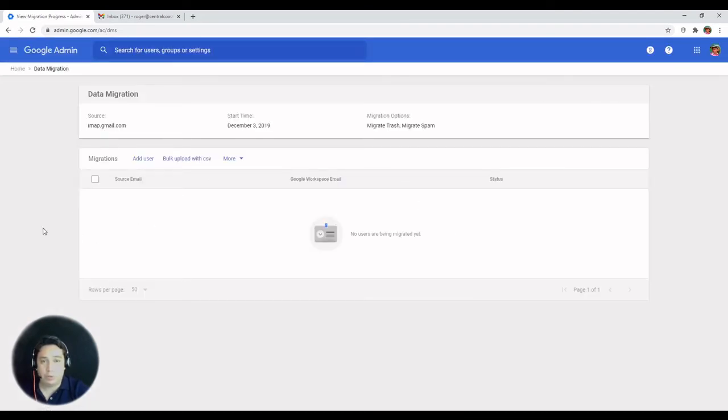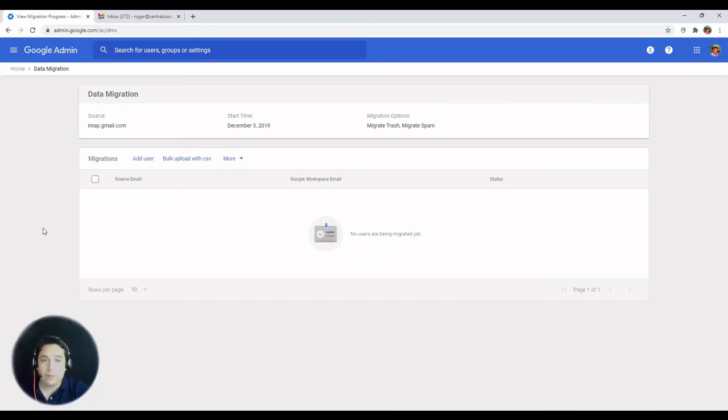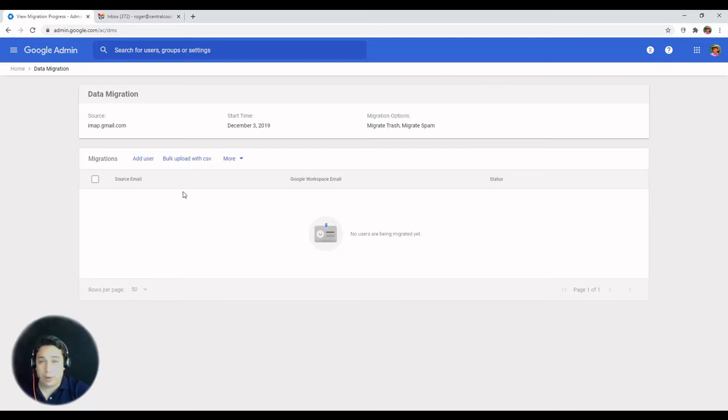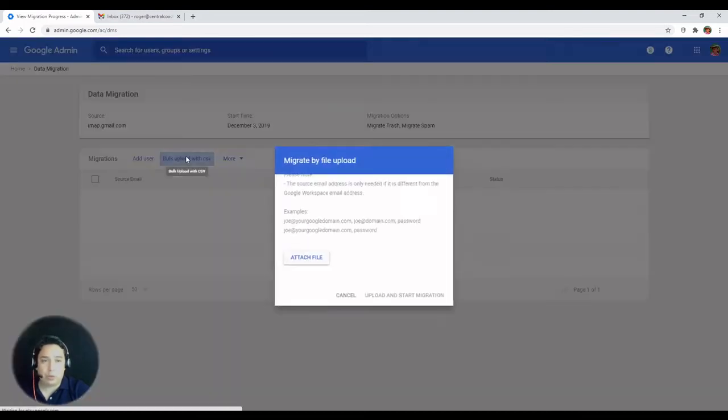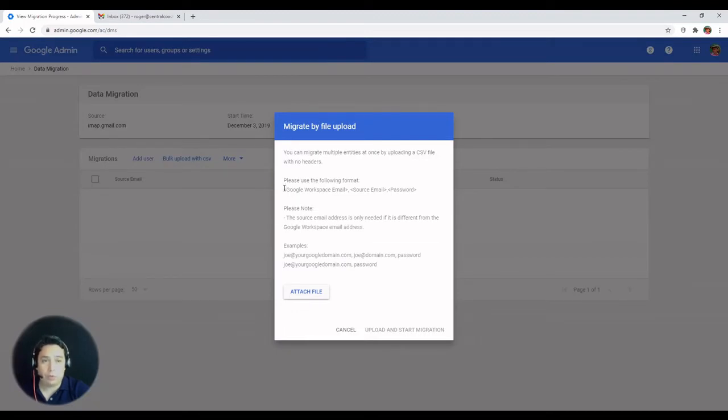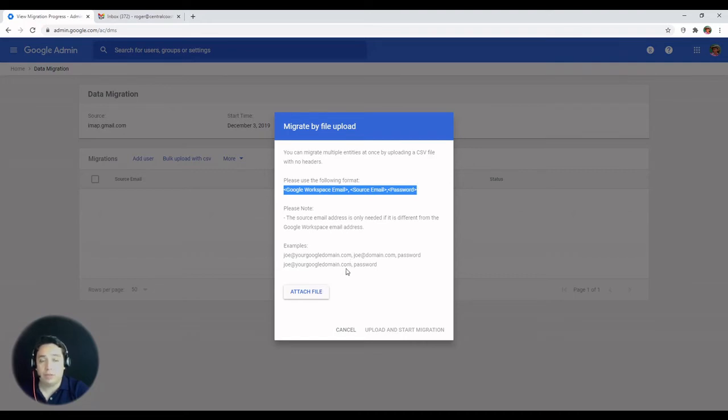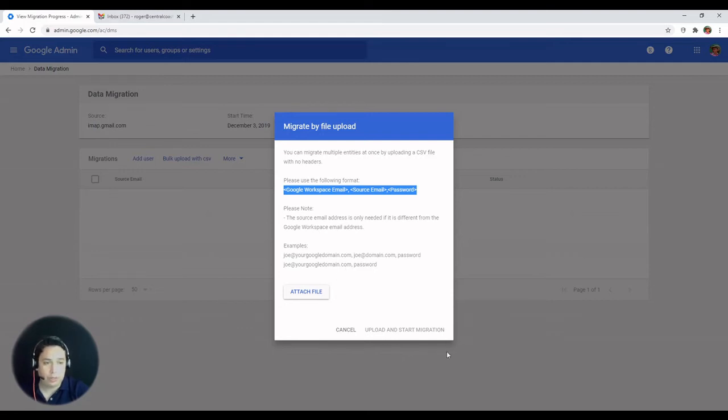Once you hit select users, this is going to take you to the data migration page. You can do a bulk upload with a CSV file if you have more than one user account to migrate. This is going to give you the right format for the CSV file. And as soon as you have edited the file in your computer, you can upload it. So you can attach the file and then hit upload.